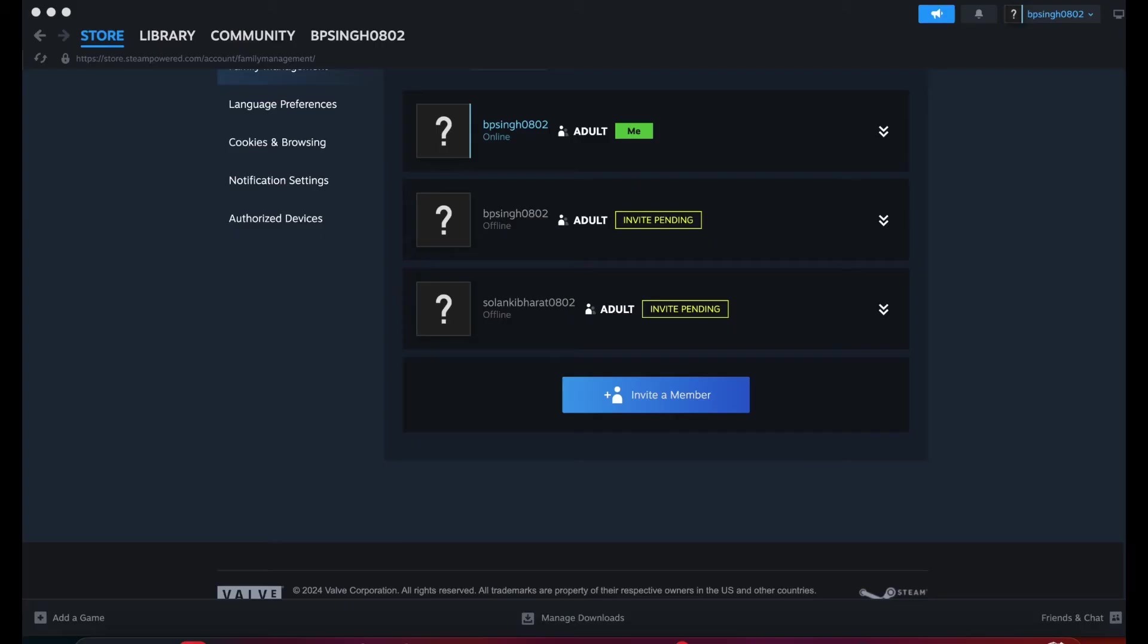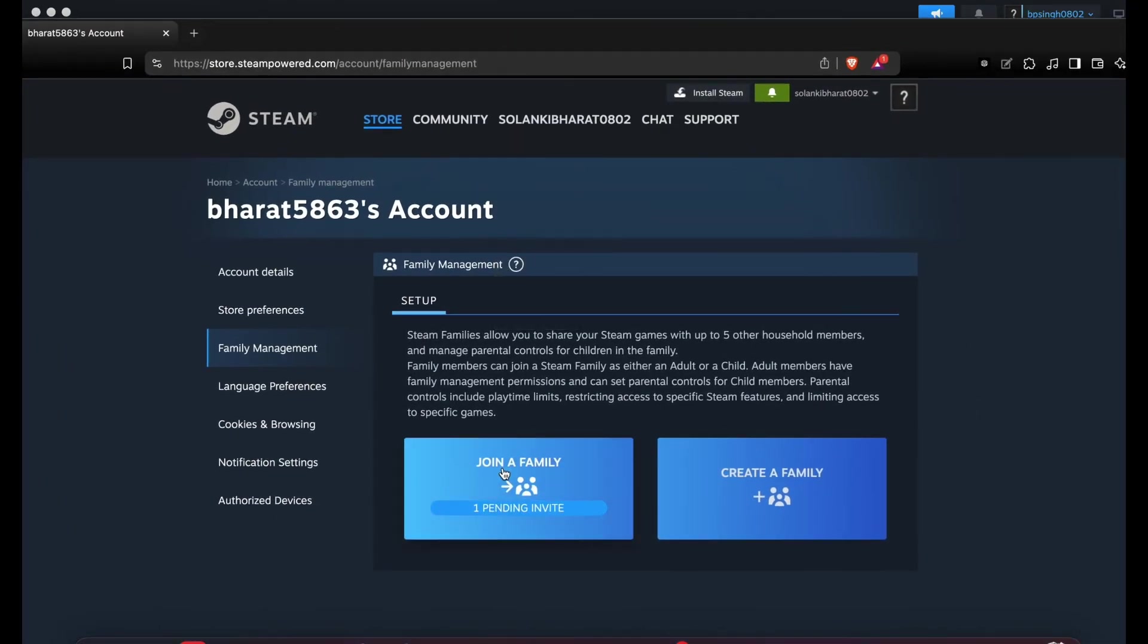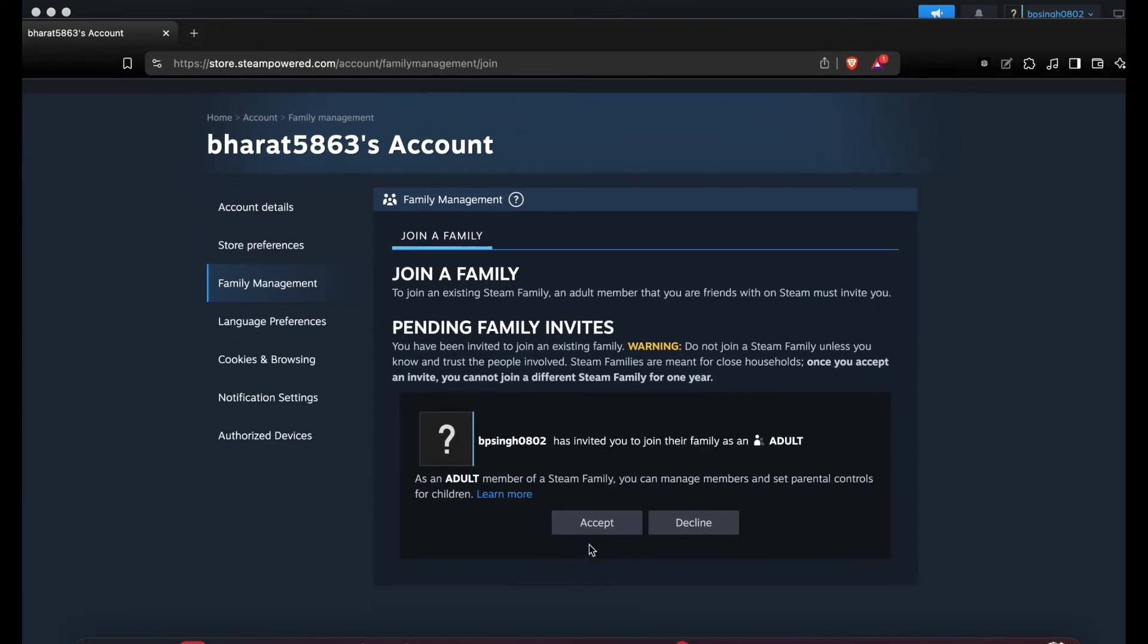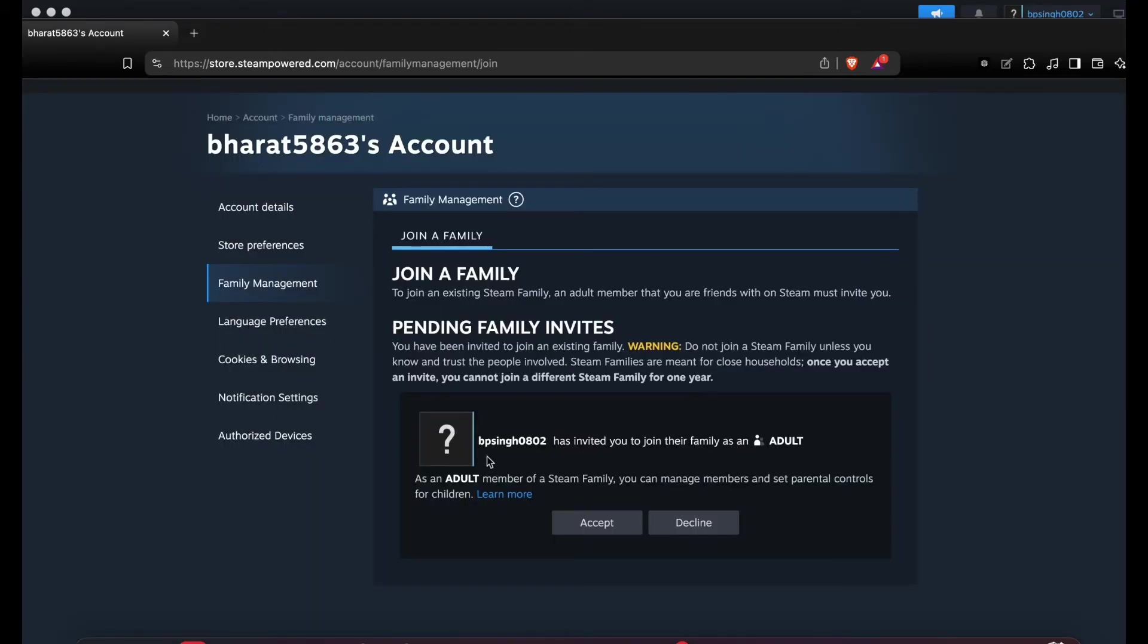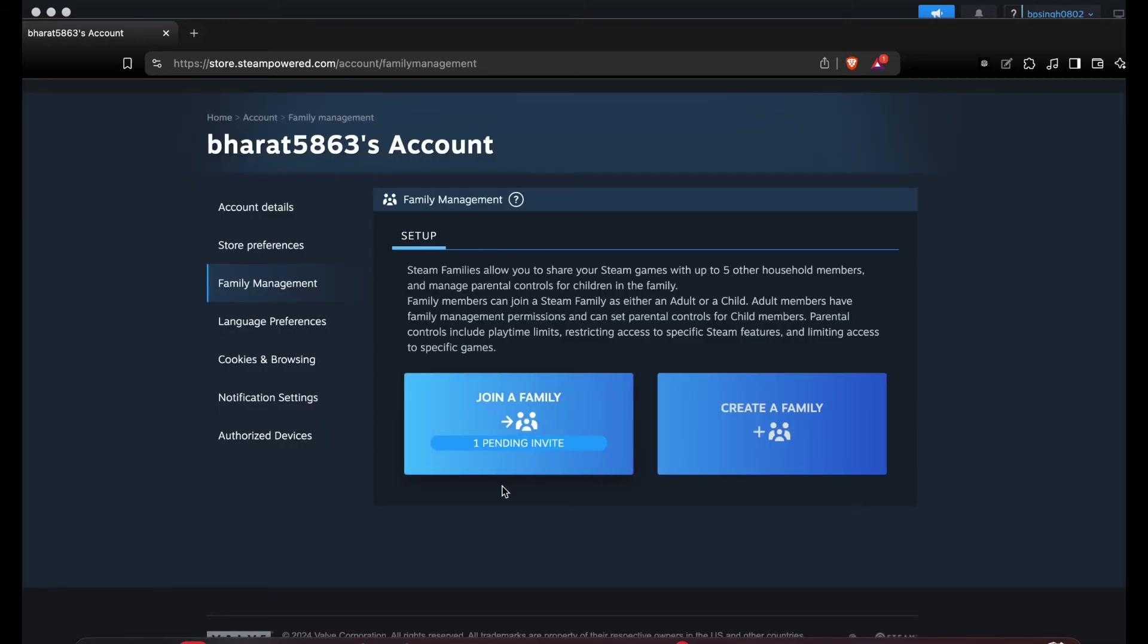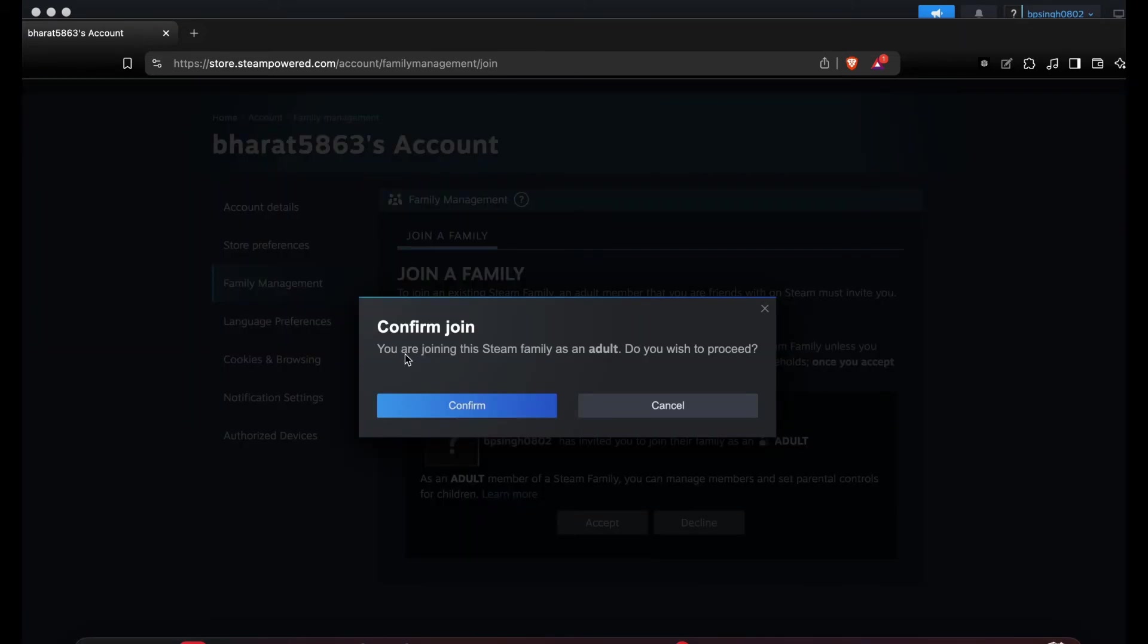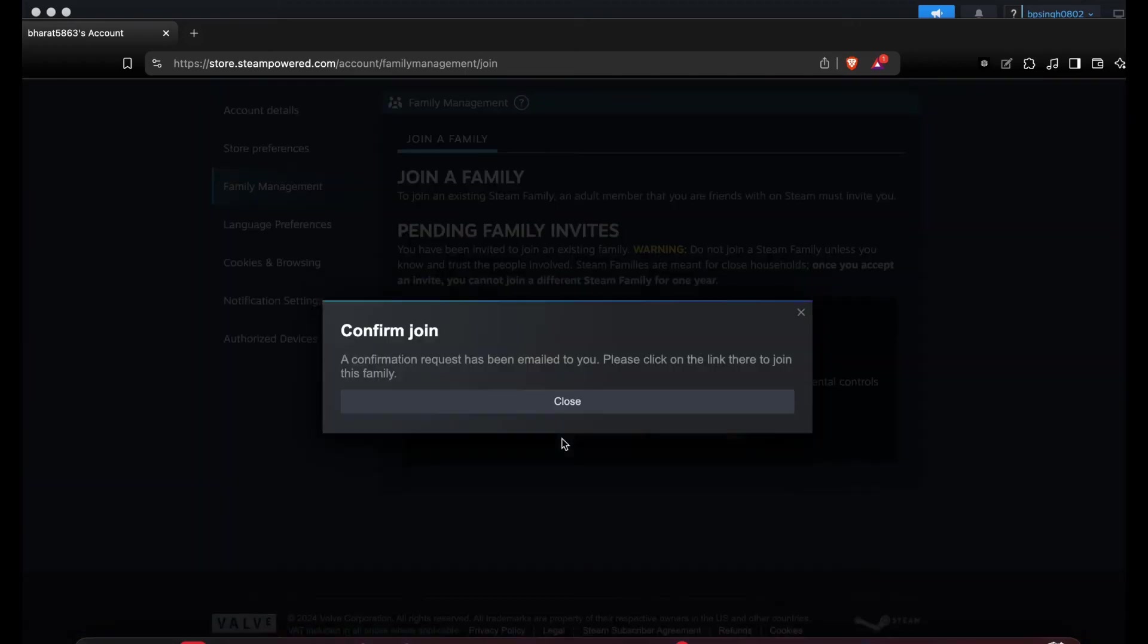Now I'm checking. You can see the invitation - one invitation is pending. I'm accepting the invitation and confirming. The confirmation has been made. You are joining this Steam family member as an adult. Do you want to proceed? I am confirming.